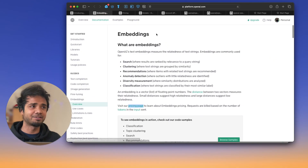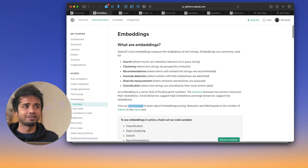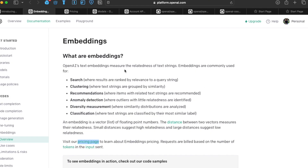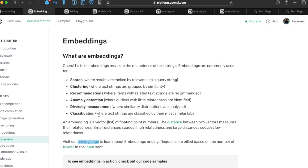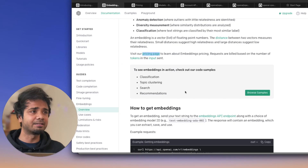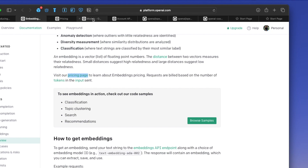If I quickly go to the OpenAI documentation, embeddings are nothing but the measure of relatedness between two text strings — you try to understand how related two strings are. This can be useful for searching, clustering, recommendation, and classification. Embeddings are pretty powerful for all these purposes.